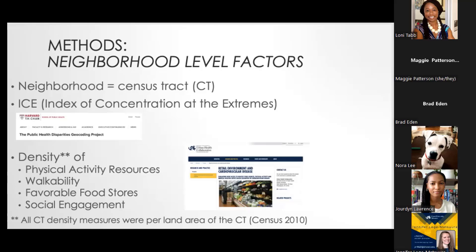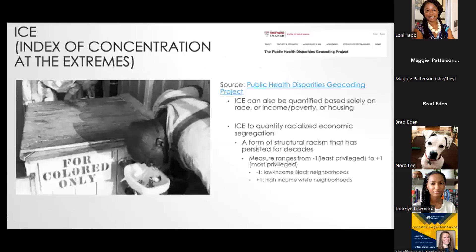Physical activity spaces were characterized by gyms, YMCAs, tennis courts, and walking paths. The walkability metric takes into account how densely populated neighborhoods are, rail train stop density, and destination density — because the more access to different destinations, the likelihood of people walking increases. Favorable food stores that offer fresh fruits and vegetables and healthy options allow people to make better judgments about their diet.